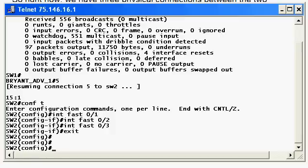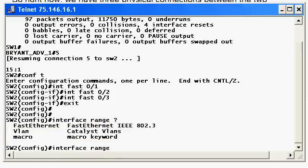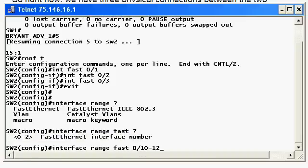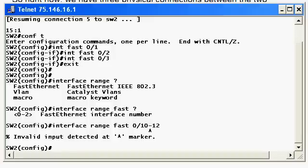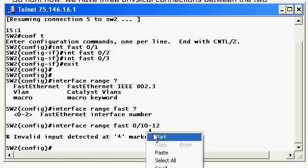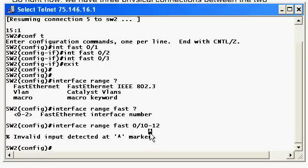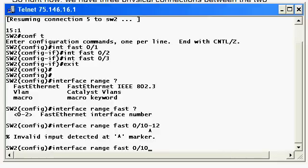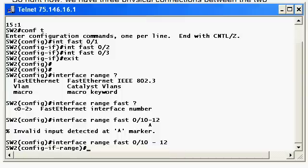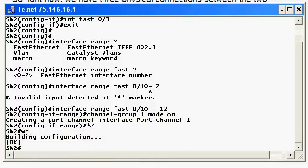It's 'interface range', and then you type in whatever interface type it is — fast ethernet — then type in the range. One little gotcha: if you get an error, the little caret will show you exactly where you went wrong. In this particular instance, it's saying you did fine until this point — what you've got to do is leave a space. Now, whatever you type in here is going to be applied to all the interfaces in that range. You can also use commas to put in non-sequential port numbers. It's a great command — for those of you who hate to type, it can save you a lot of typing.